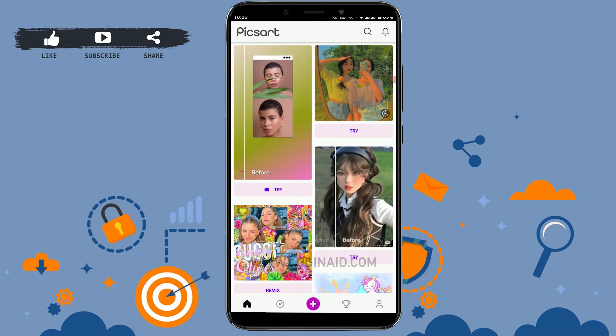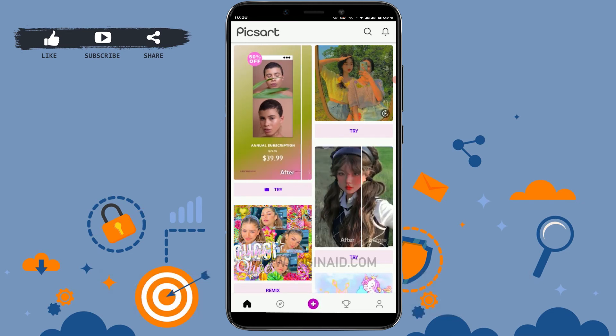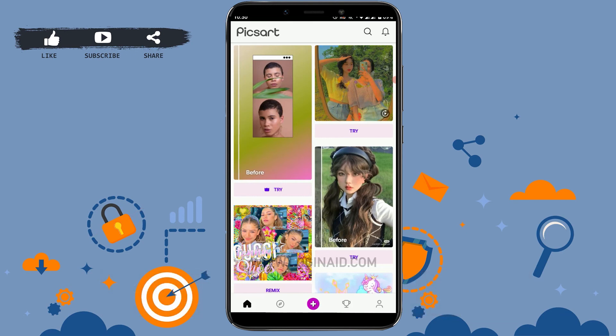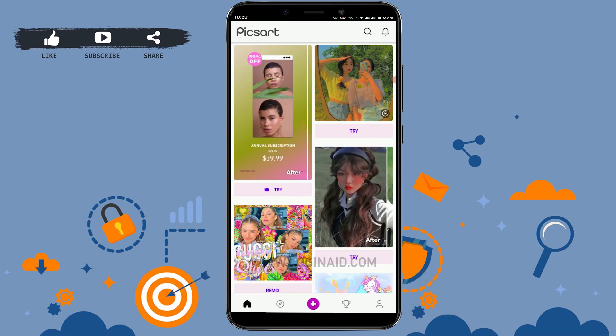Hope this video was useful on how you can sign in to your PixArt account. Please like and subscribe to the Logging Aid channel, and don't forget to click on the bell icon.